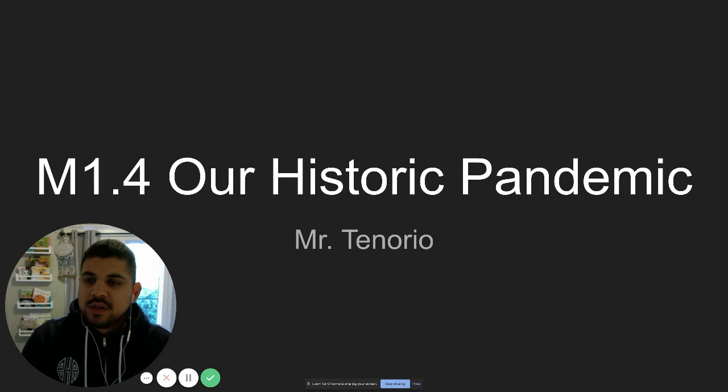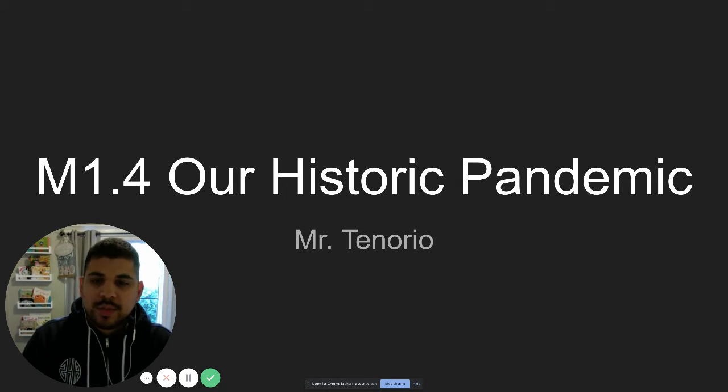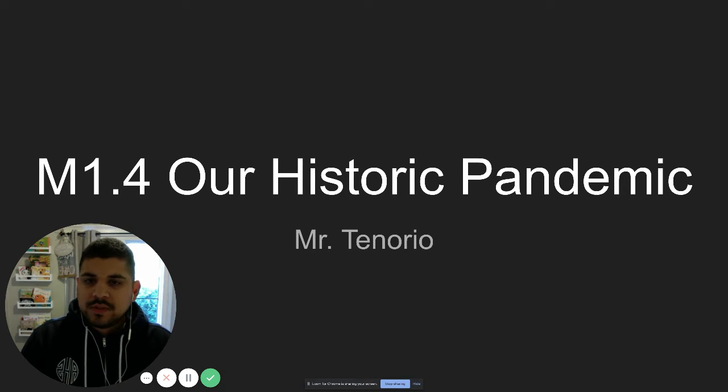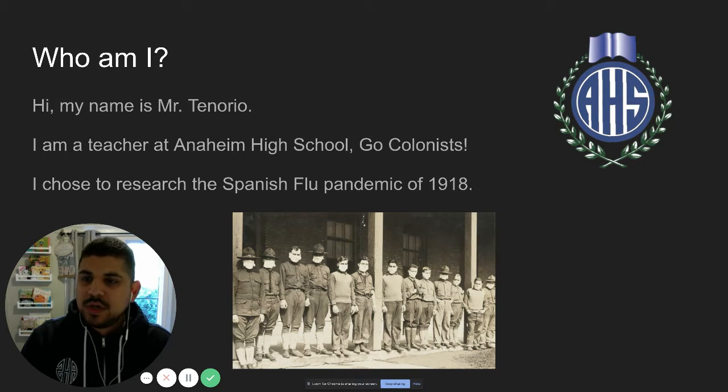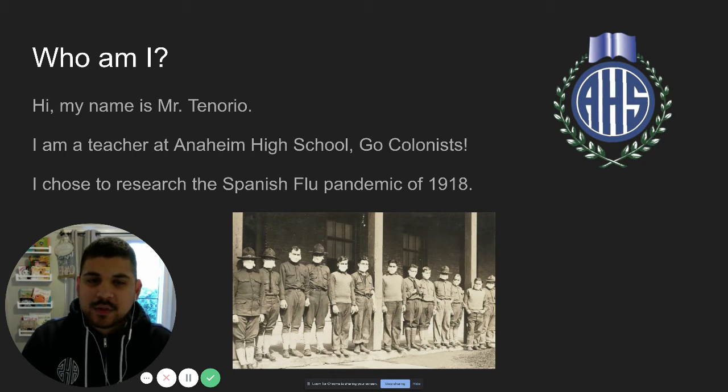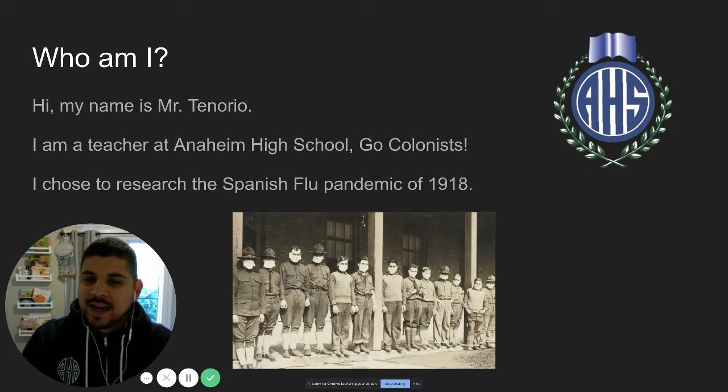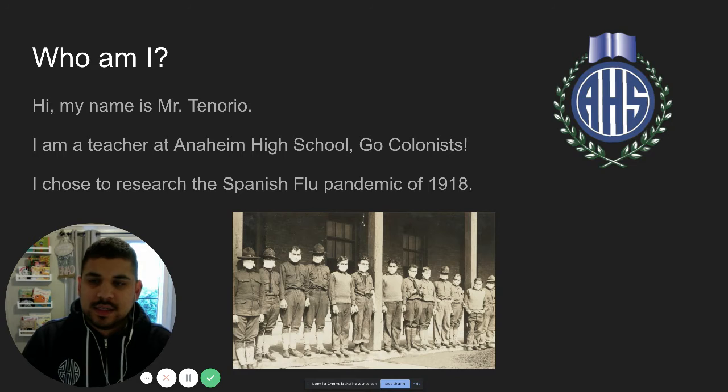So this is assignment M1.4, our historic pandemic, done by myself, Mr. Tenorio. I will move into my first slide. So who am I? Again, my name is Mr. Tenorio. I'm a teacher at Anaheim High School. Go colonists. And I chose to research the Spanish flu pandemic of 1918.